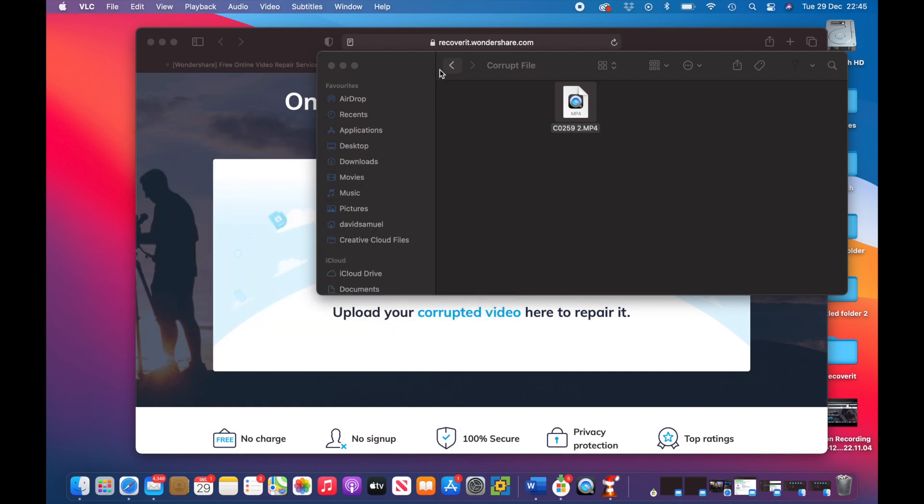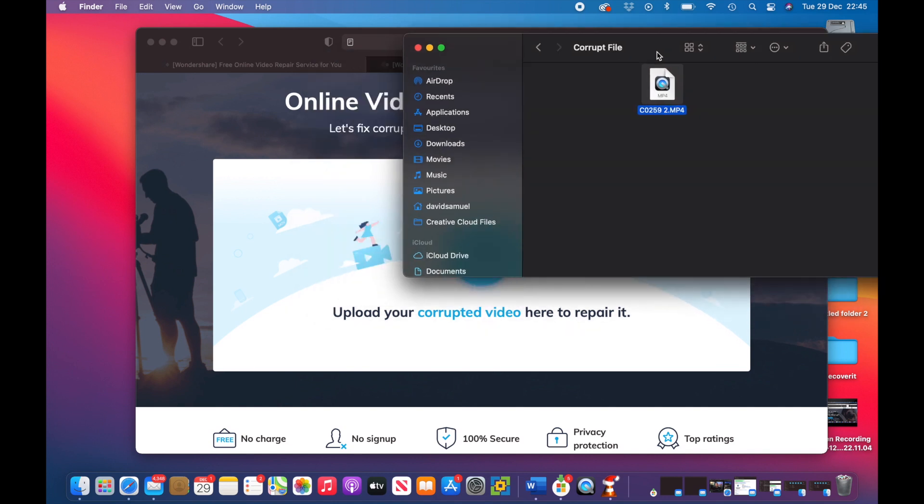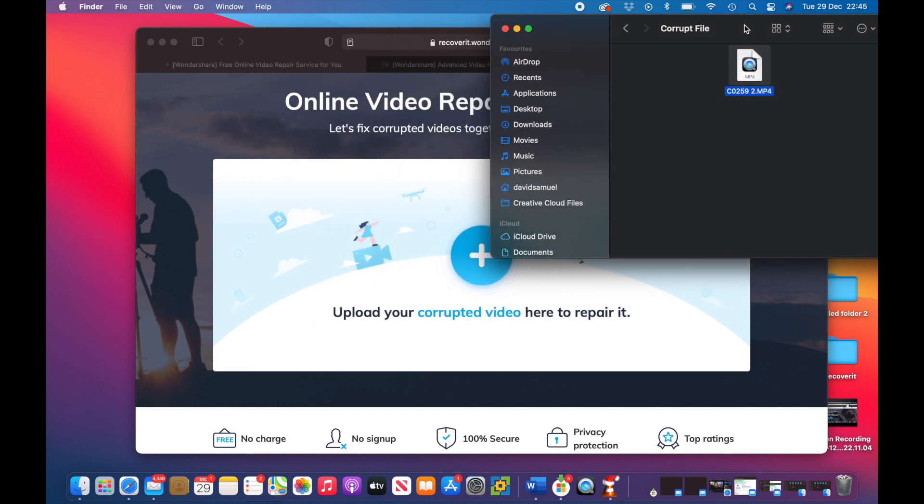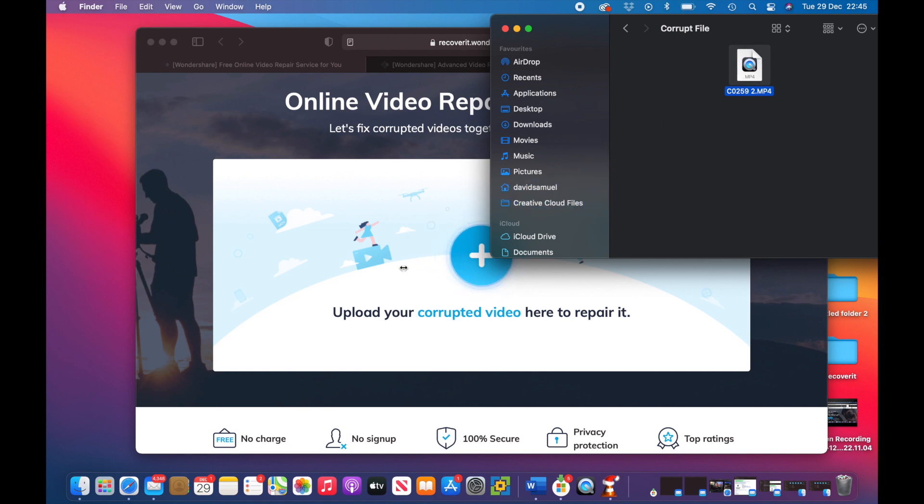So let's close that. Let's drag this file onto the Repair it window and let's see what happens.